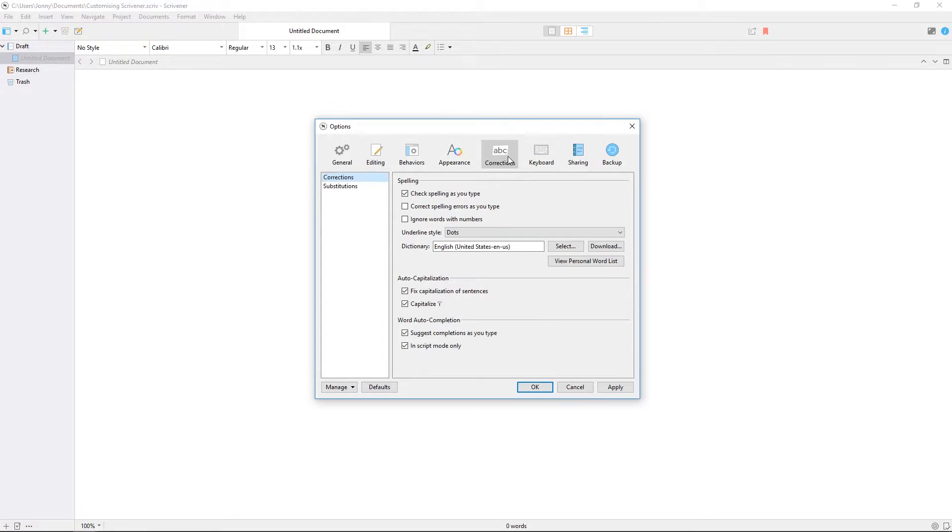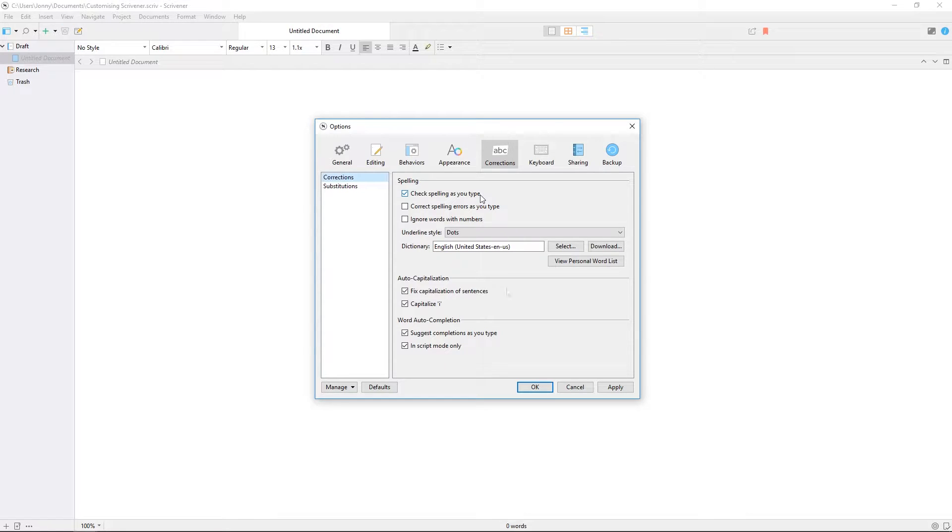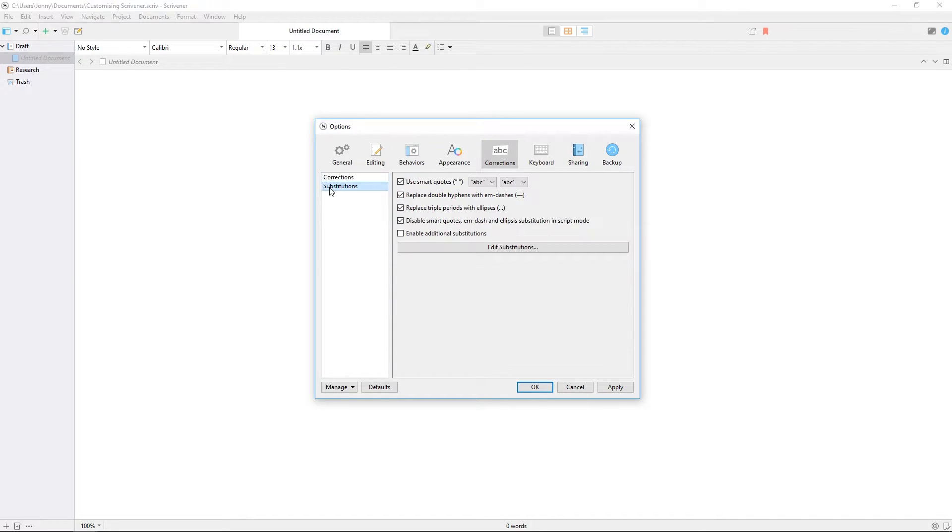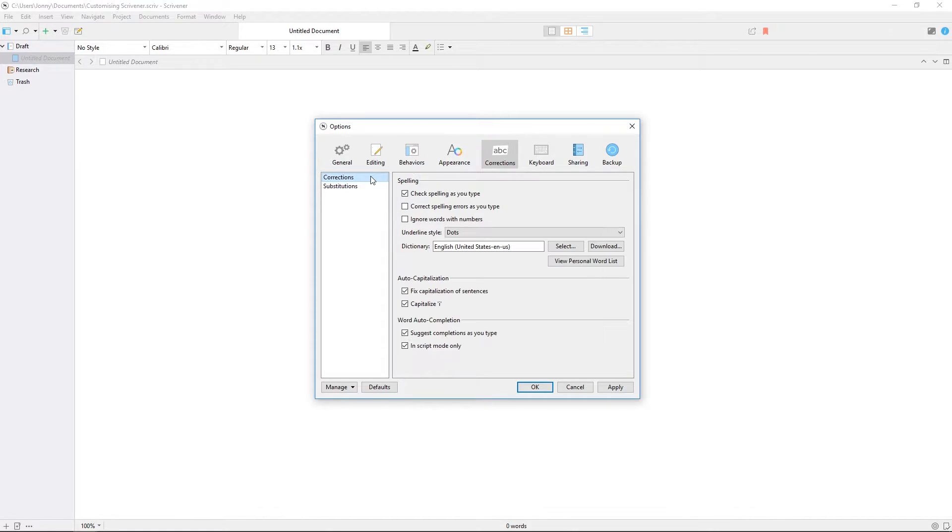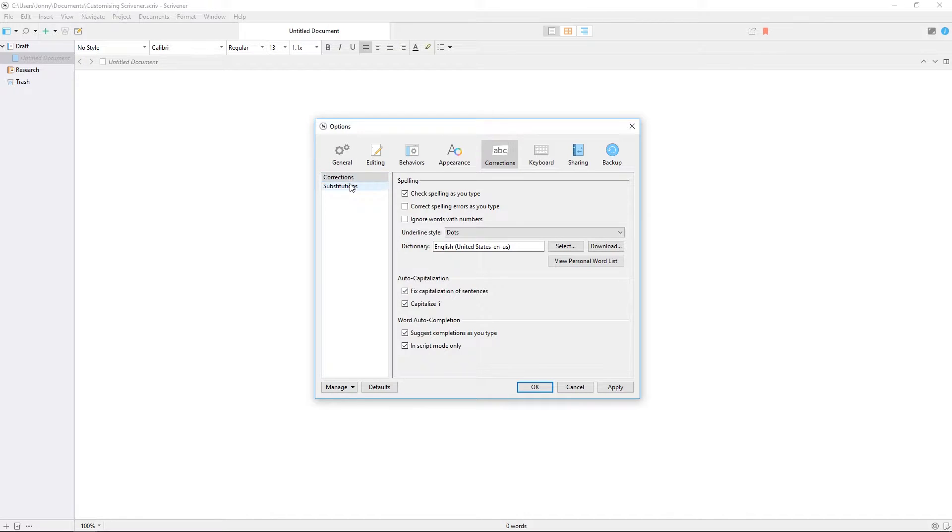Let's also take a quick look at the corrections pane. This is where you can set up spell checking options, smart punctuation, auto-completion, and a few other settings. There's an option to stop Scrivener from automatically capitalizing the letter I for languages that don't use it as a personal pronoun.